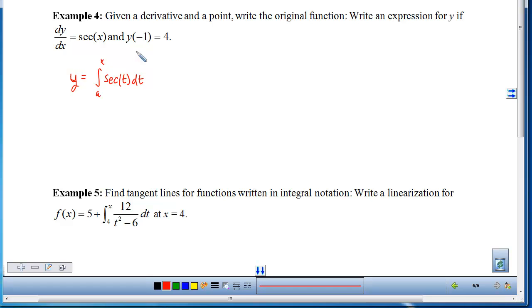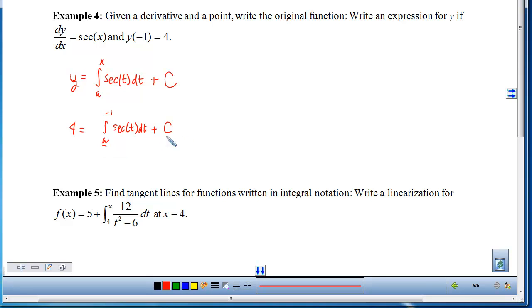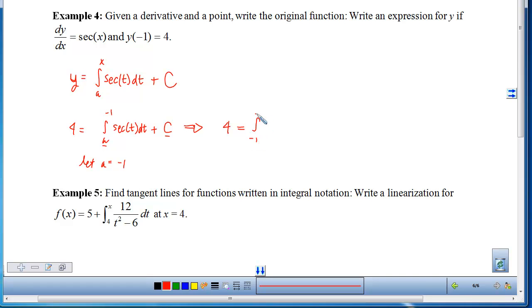We want the general anti-derivative so we can nail it down using the known point y(−1) = 4. There are two constants here — the lower limit a and C — and choosing one mandates the other. Since integrals with equal limits equal 0, we let a = −1. That gives 4 = the accumulation from −1 to −1 of sec plus C, so the integral is 0 and C = 4.